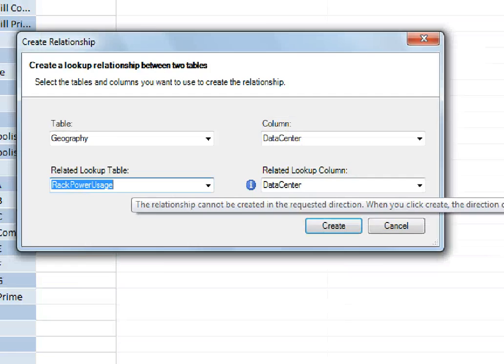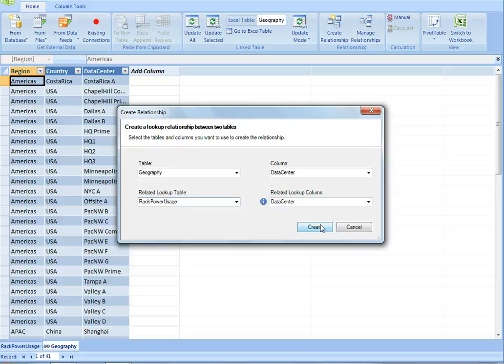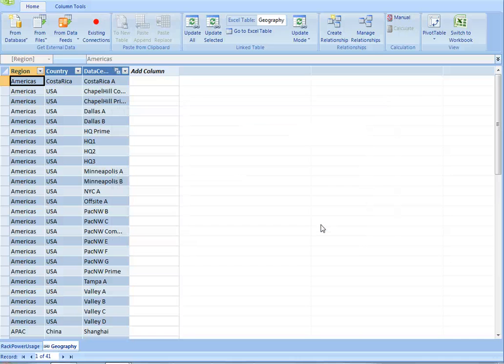You can't look up from geography to rack power usage, but you can do it the other way around. We'll invert the relationship automatically.